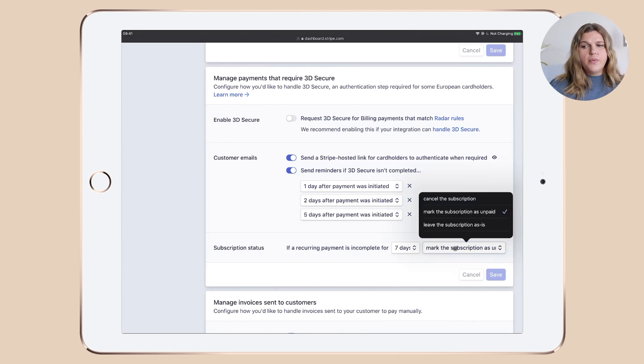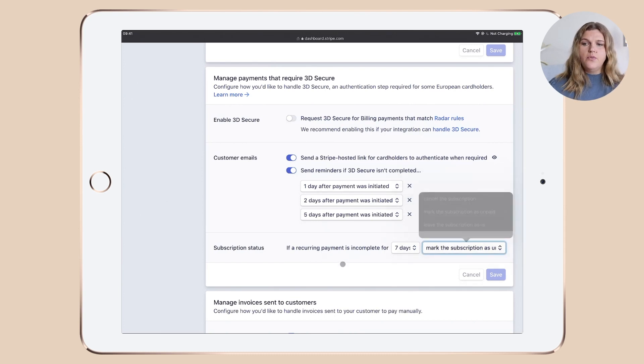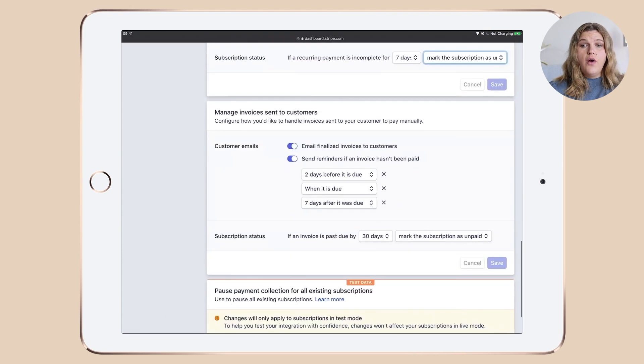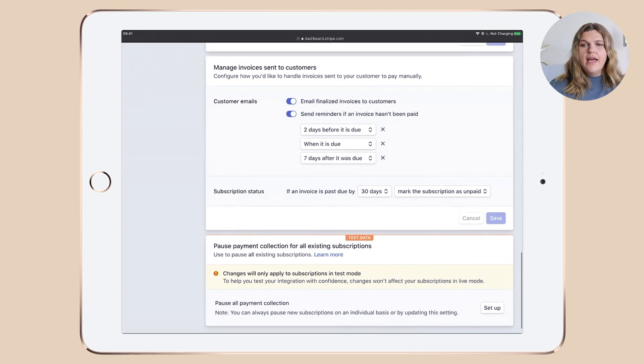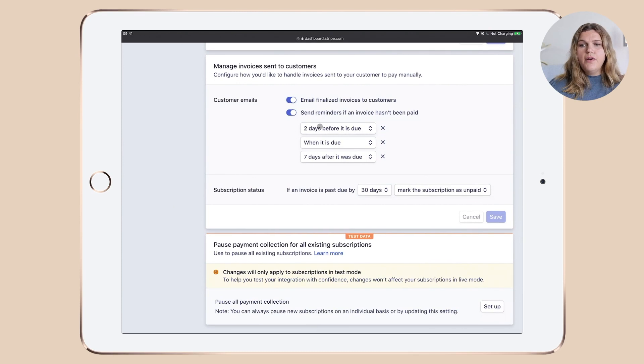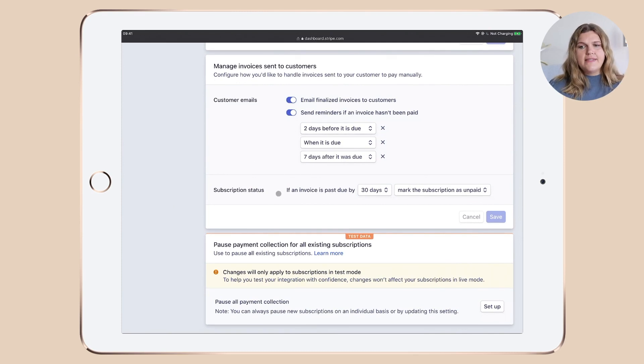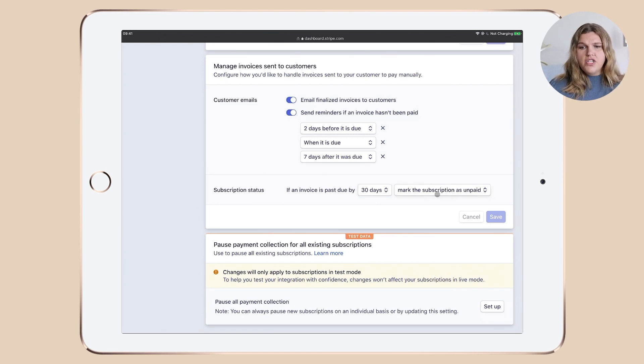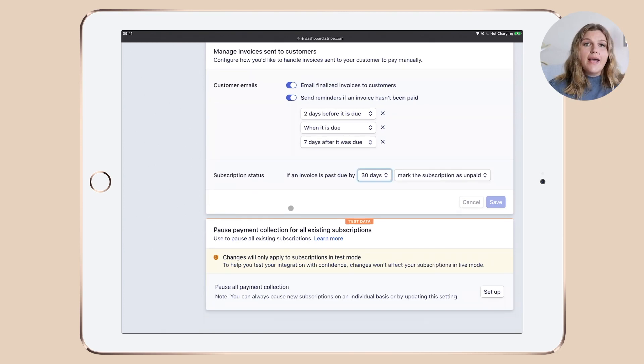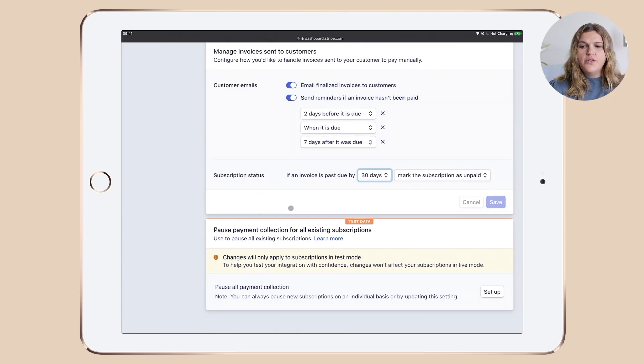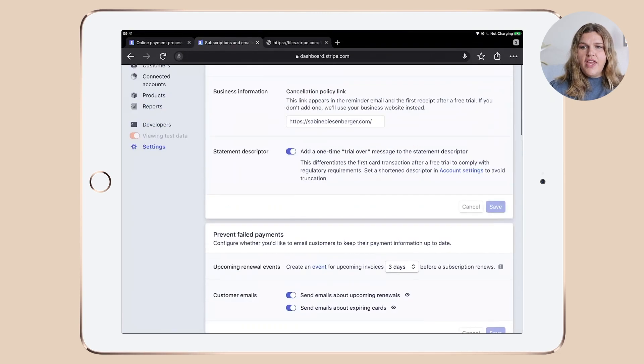The next one is manage invoices sent to customers. I've enabled both and set up a personalized schedule that I personally think makes sense. And again, if an invoice is passed due by 30 days, mark the subscription as unpaid. I'm still in the test account here to do this demonstration for you. So you don't need to do anything down there.